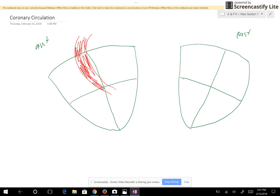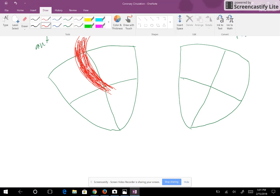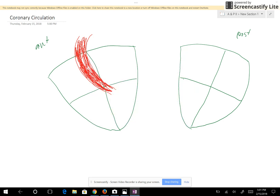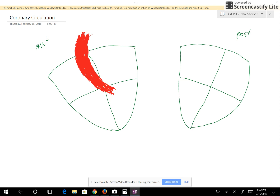Here is the aorta — let me make that a little thicker and red. The aorta is going to have oxygenated blood, and since we're taking oxygenated blood to the myocardium, that's a good place for the coronary blood vessels to branch off.